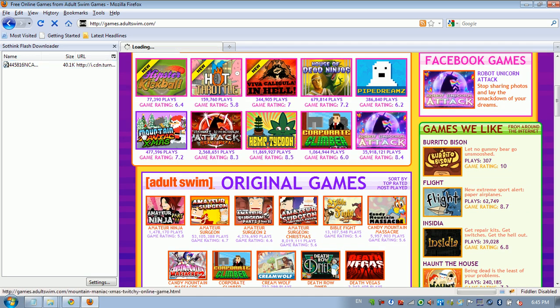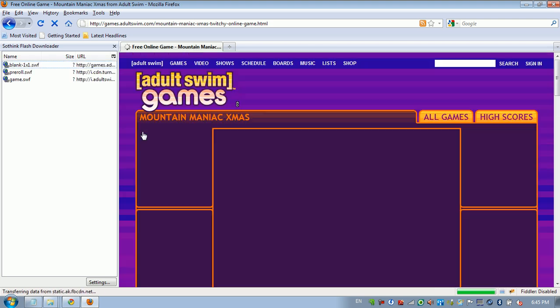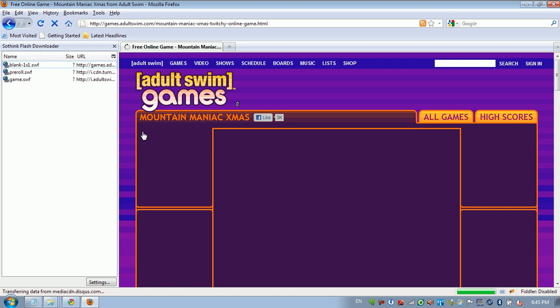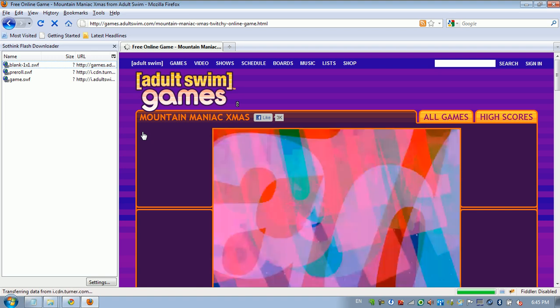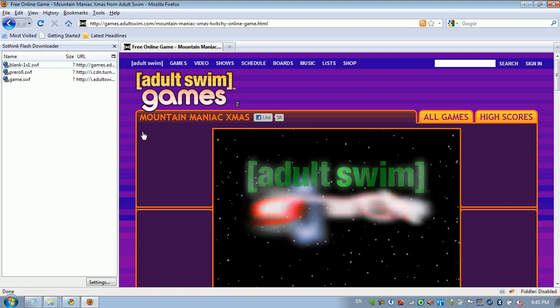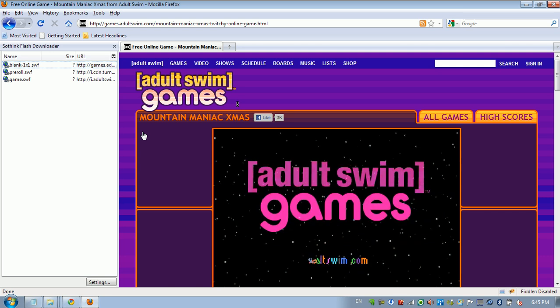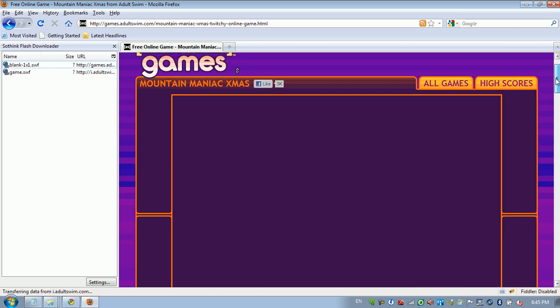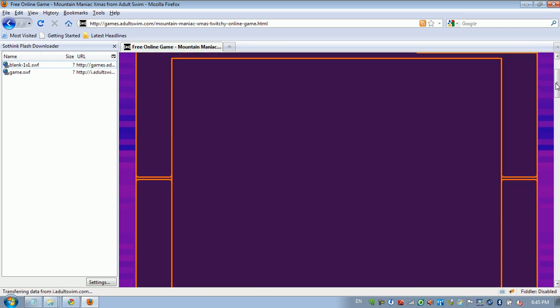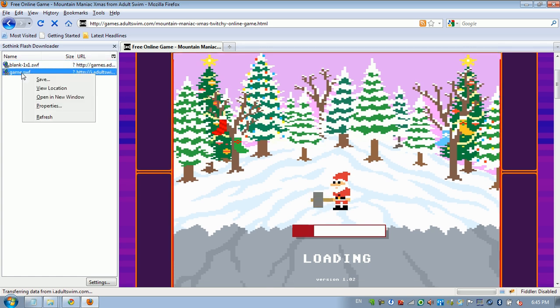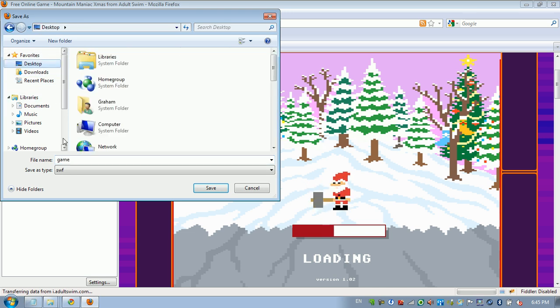I'll start with this guy right here. Since I know it has site lock or domain lock, whatever you want to call it, URL lock. So here's the game and this is where I download it from. Save.